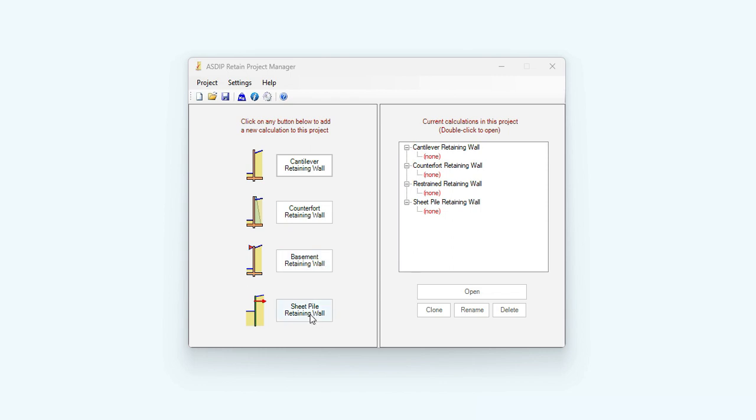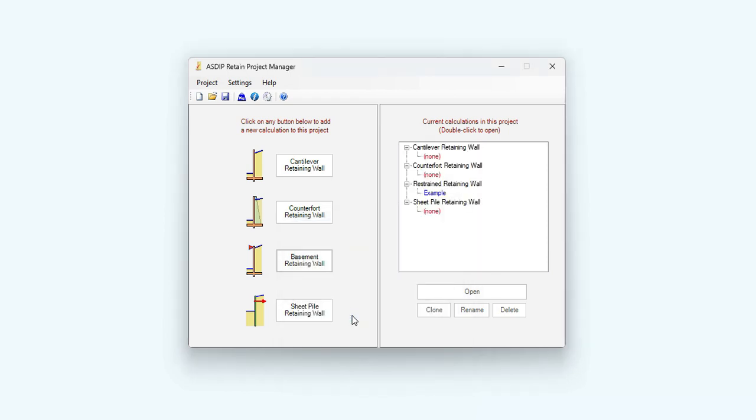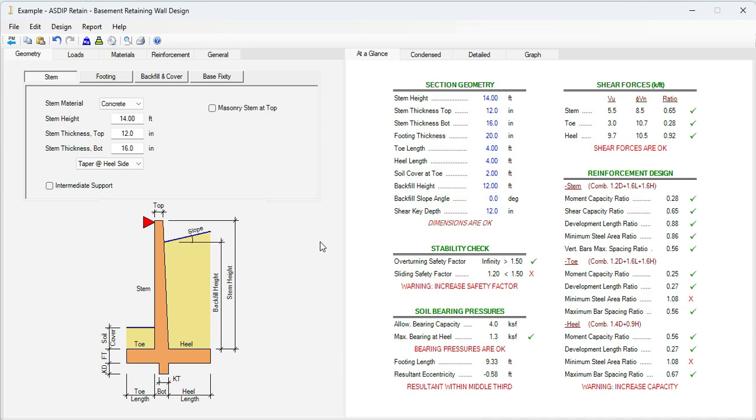In this case, we're going to create a calculation for a basement retaining wall. Click on this button. Let's assign a name. Let's call it Example Add. Then this calculation has been added to the tree. To open the calculation, double click on the tree. And this is the template for a basement retaining wall in ASDIP Retain.